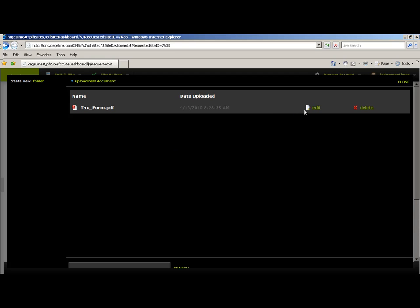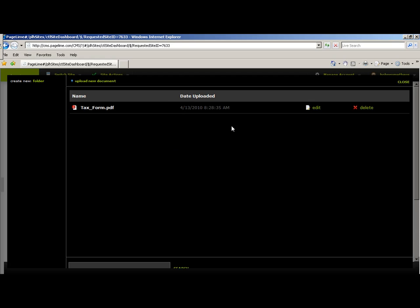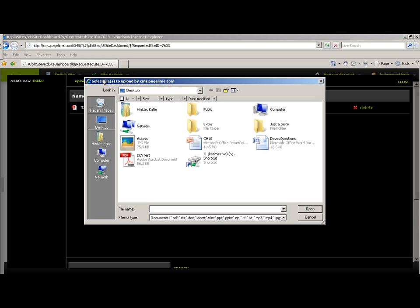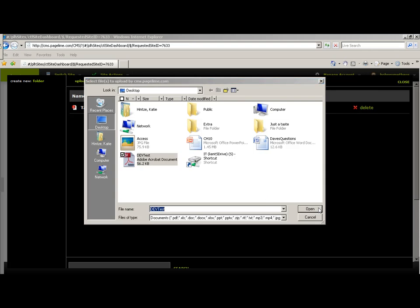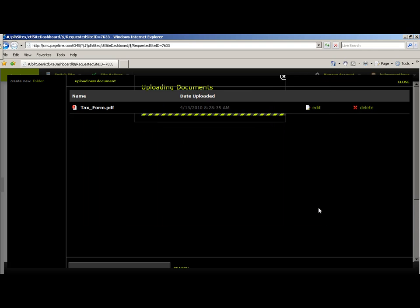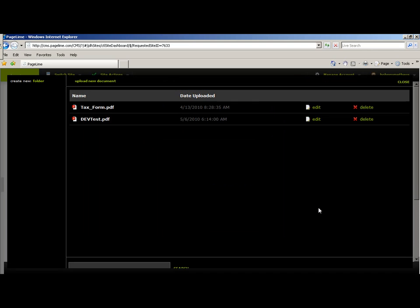You can edit this document, or you can upload a new one. It works the same way as the photo — you would select the file you would like, hit Open, and it will be added to this folder.